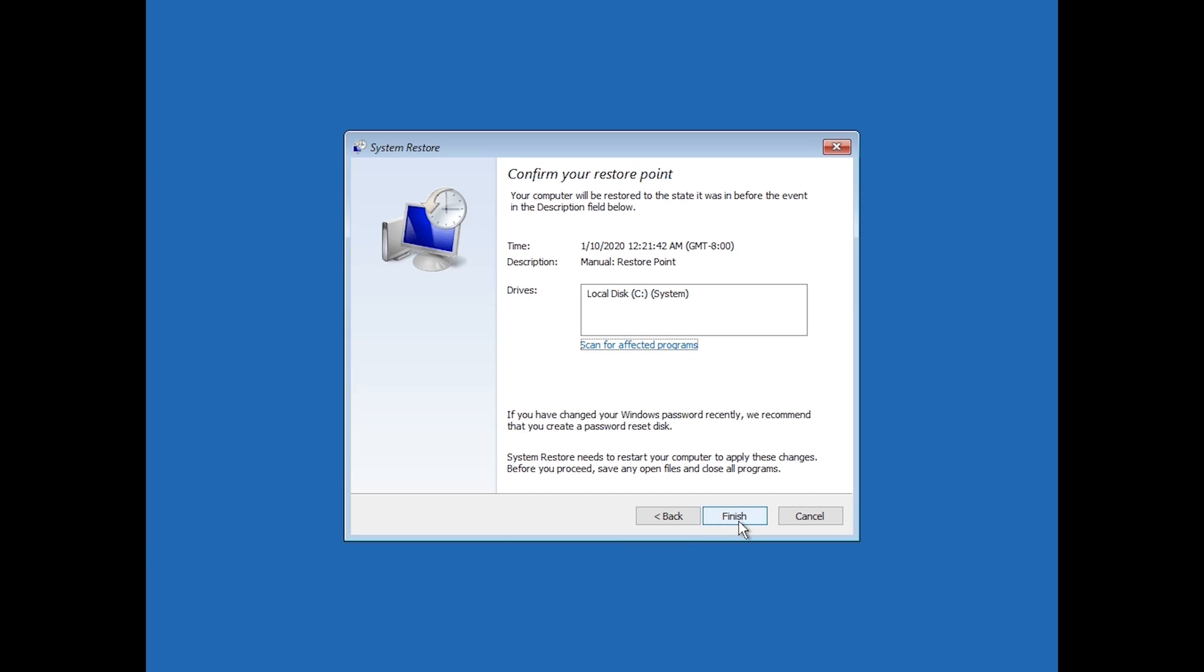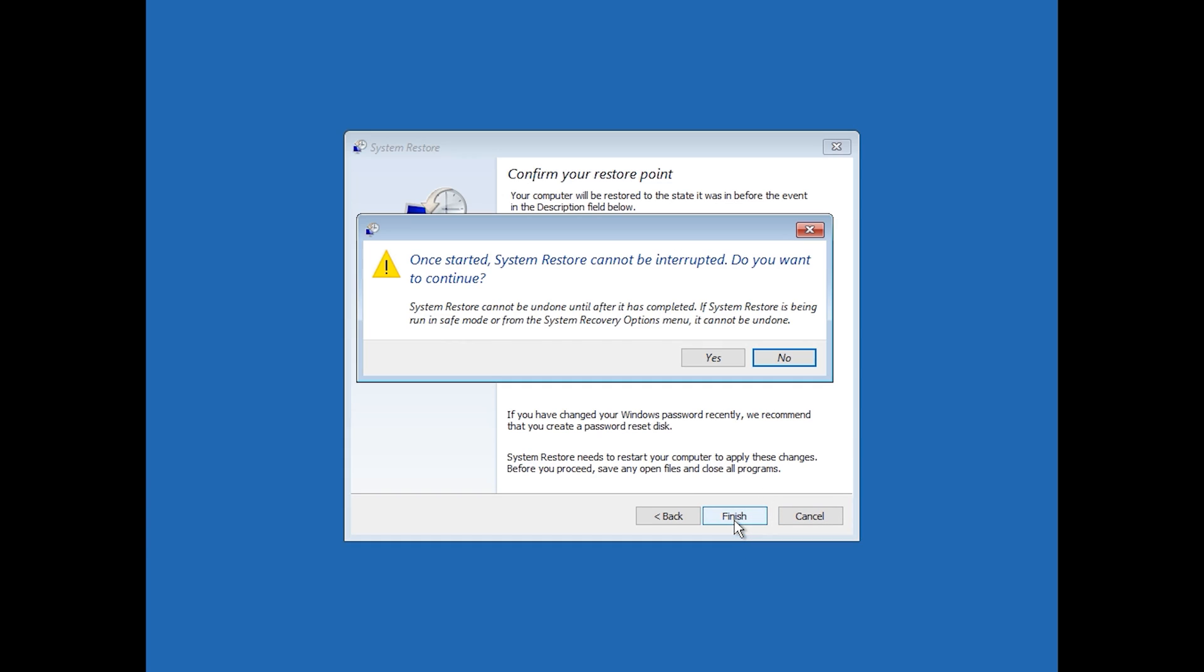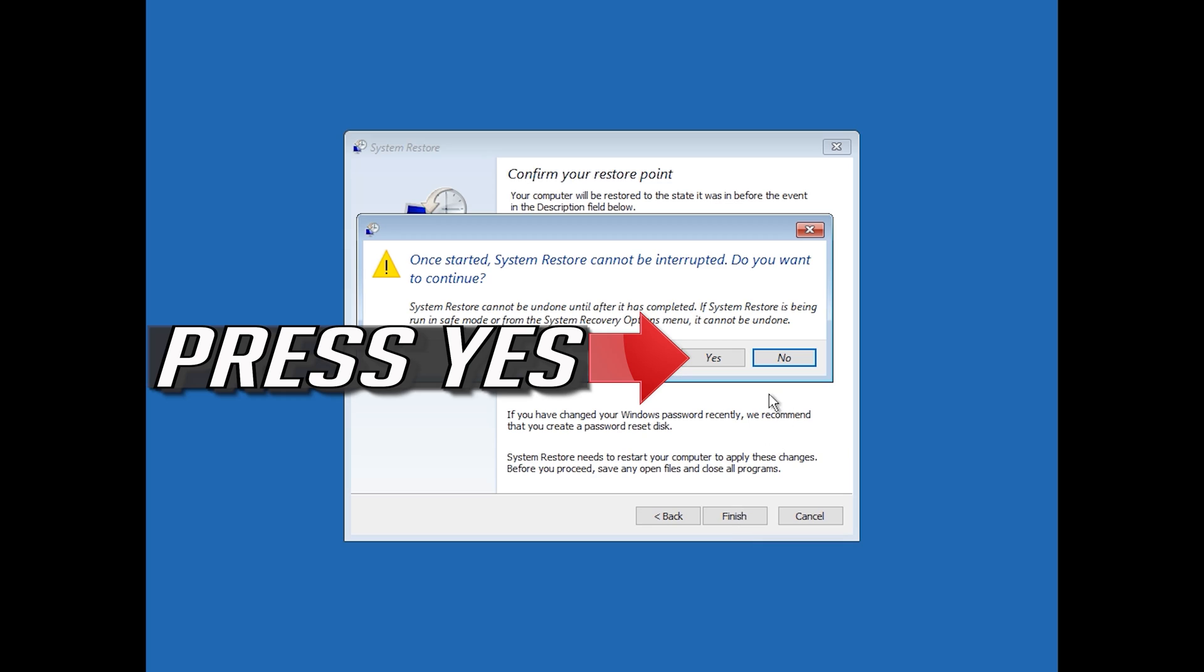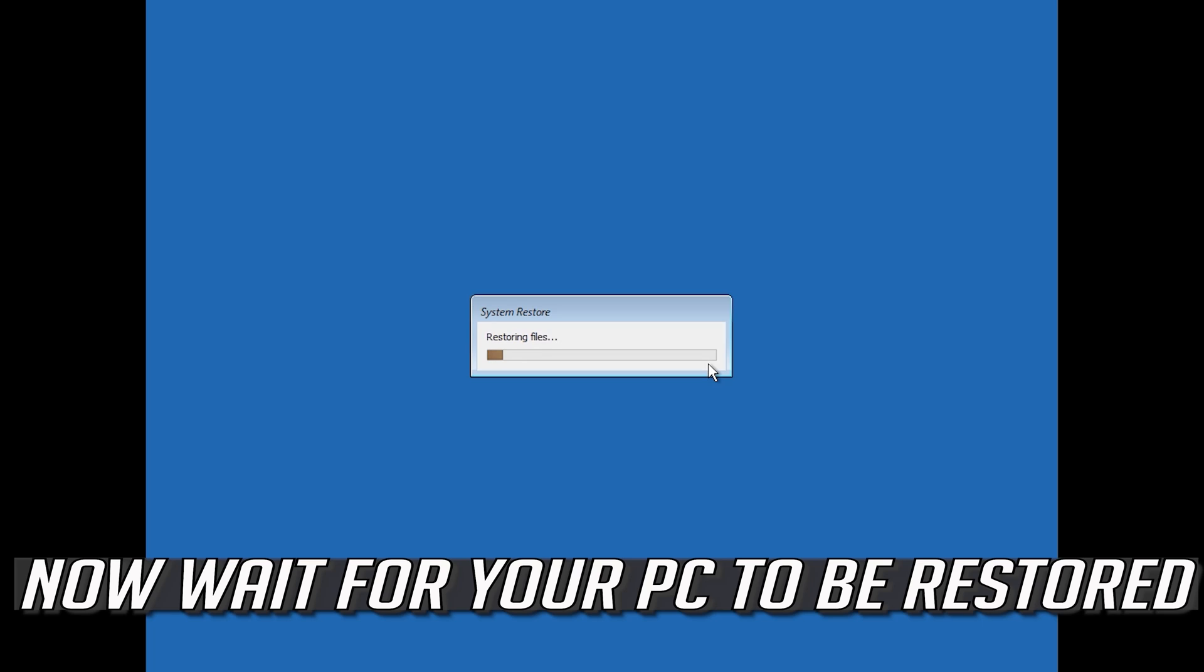Press Finish. Press Yes. Now wait for your PC to be restored.